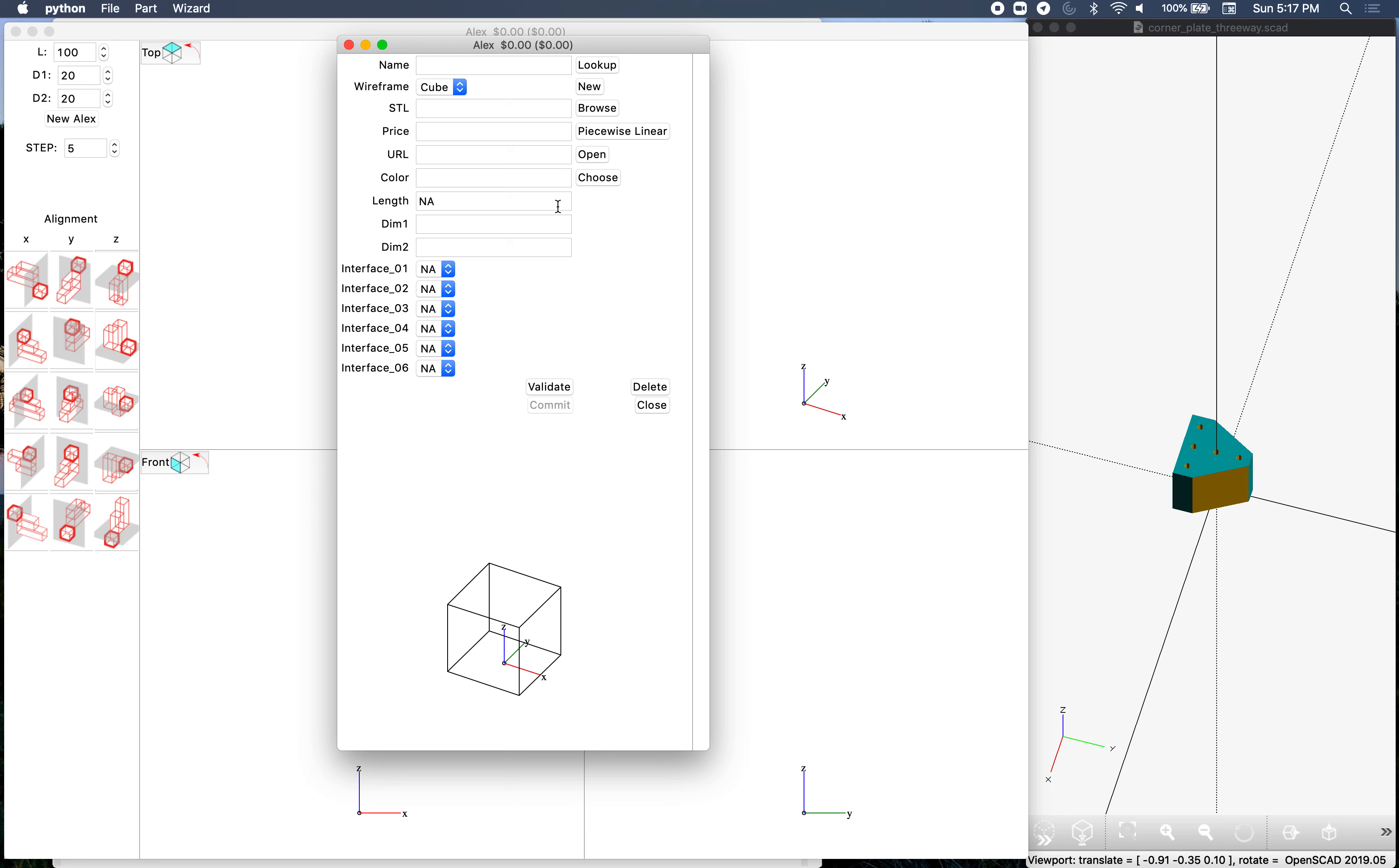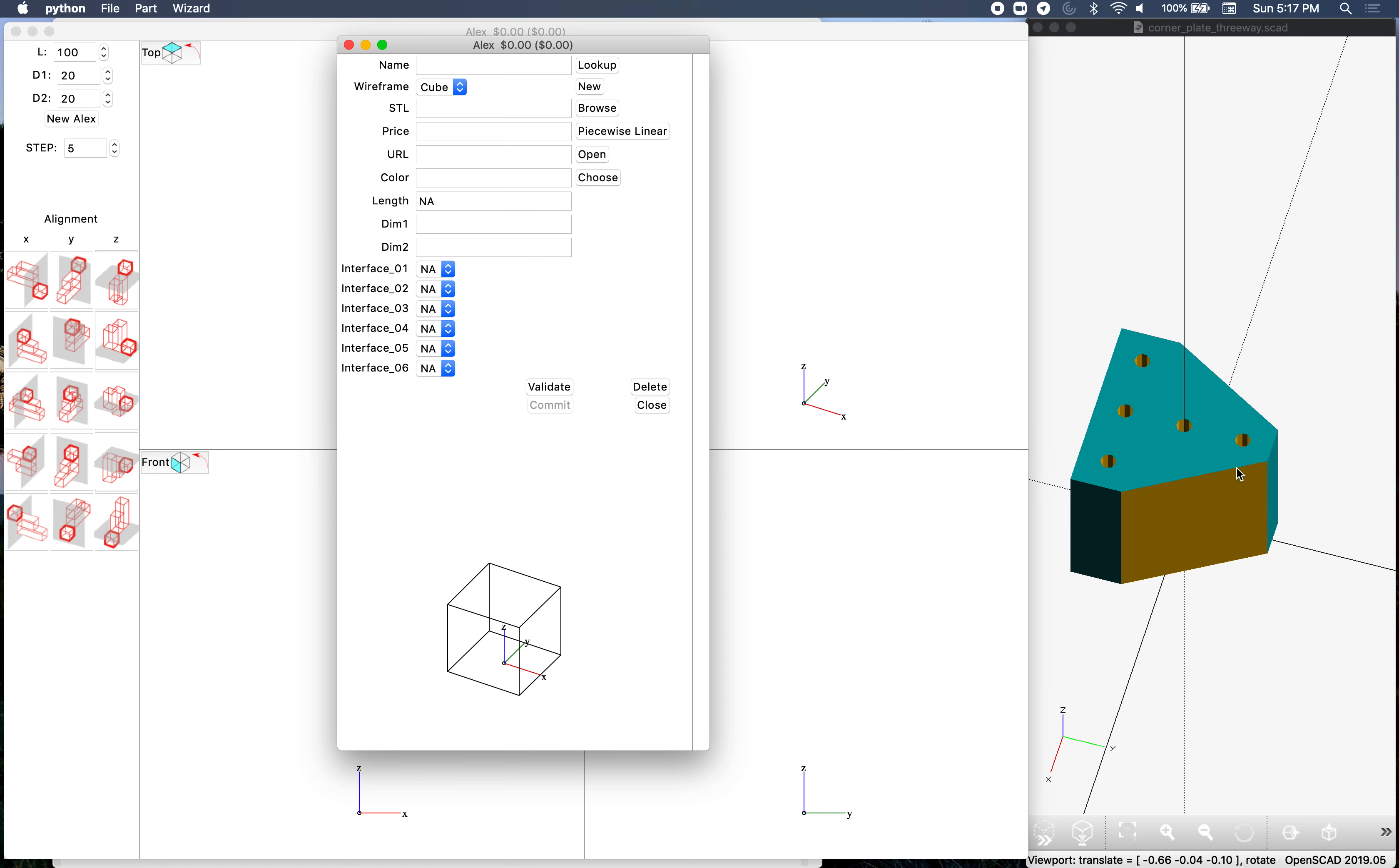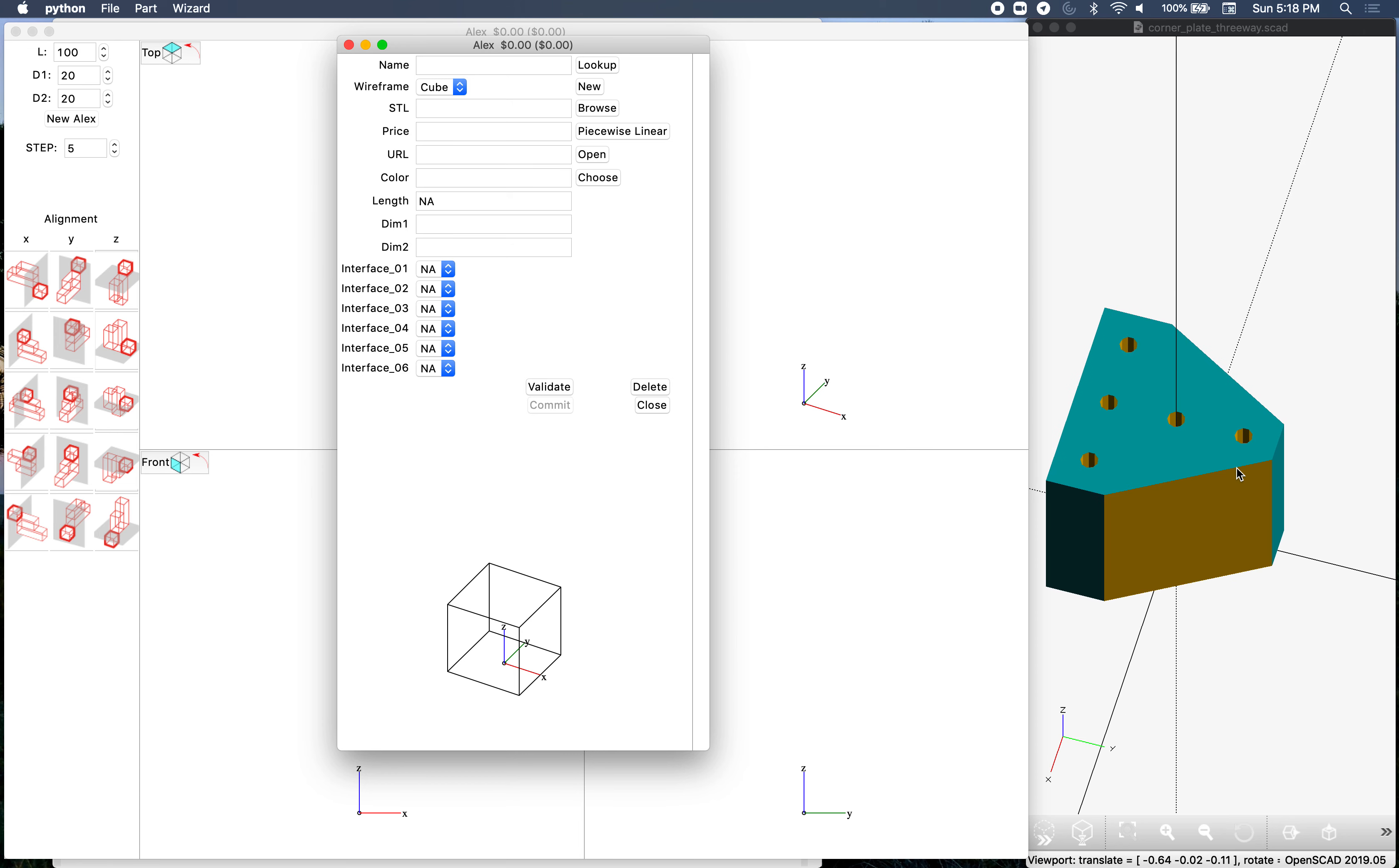I've already generated the wireframe and STLs for it, just a simplified version. One thing you'll notice is the part expands in the X, Y, and Z directions to fill the unit box, from Z equals zero to one and X and Y going from minus a half to a half. That consistency will allow us to share the STLs across different dimensions like 20x20 or 30x30, so we make two parts in one just by changing the dimensions.